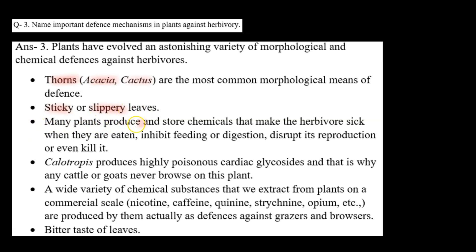Many plants produce and store chemicals that make the herbivores sick when eaten, inhibit feeding or digestion, disrupt their reproduction, or even kill them. Jo humare plants hote hain, wo kuch alag alag type ke chemicals store karke rakhte hain. Jab herbivore unko khaata hai, toh woh sick ho jaayega, uska feeding or digestion inhibit ho jaata hai, even uska reproduction bhi disrupt ho jaata hai, ya phir uski death bhi ho sakti hai, jiski wajah se wo us particular plant pe feed karne se bachega.